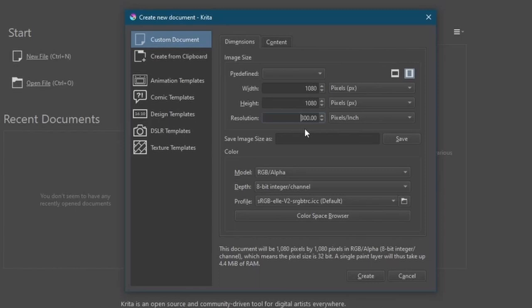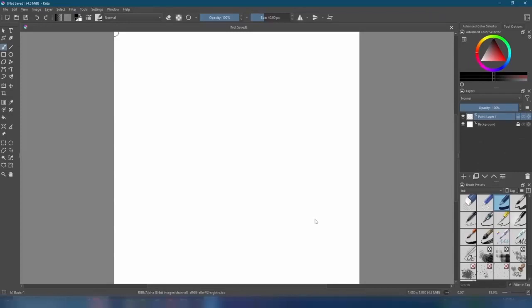The resolution's okay at 300 pixels per inch. After that, we'll come down here and click Create.